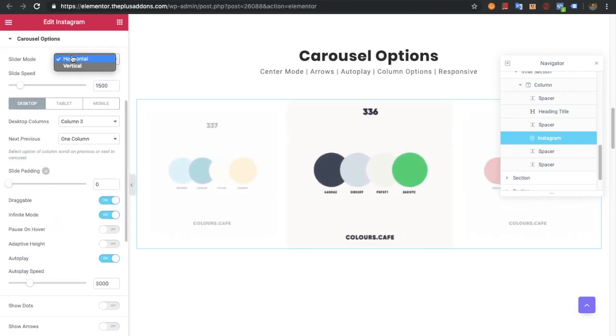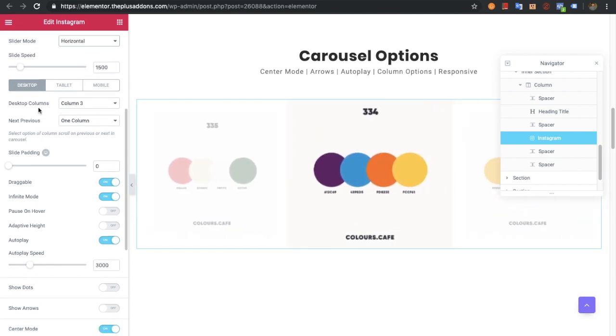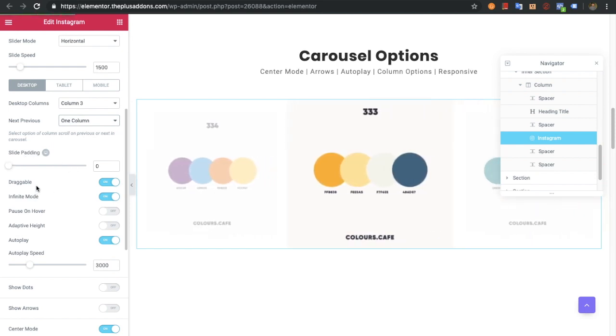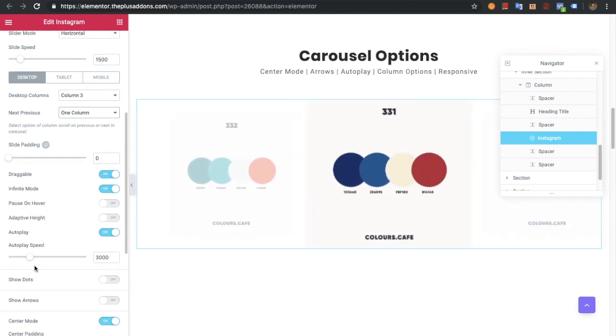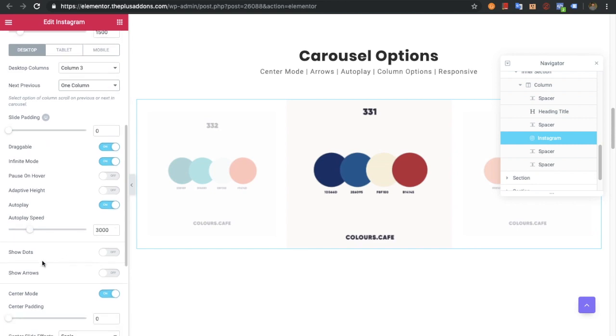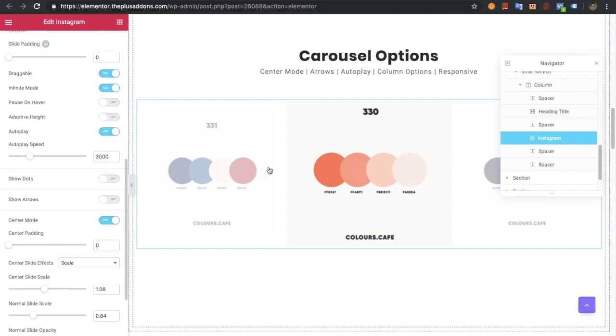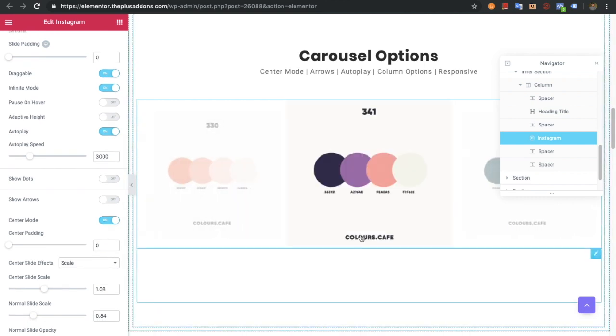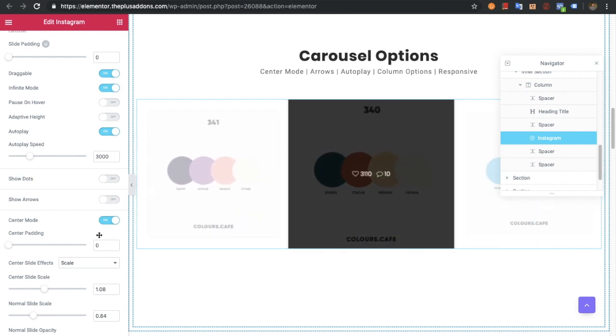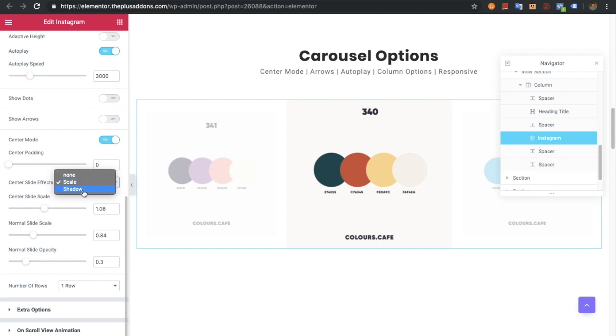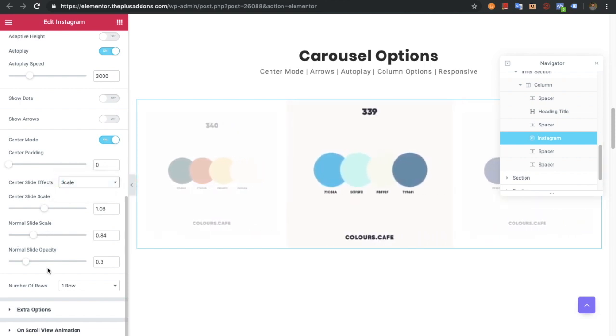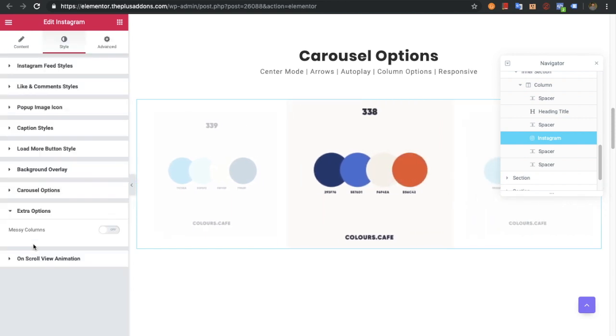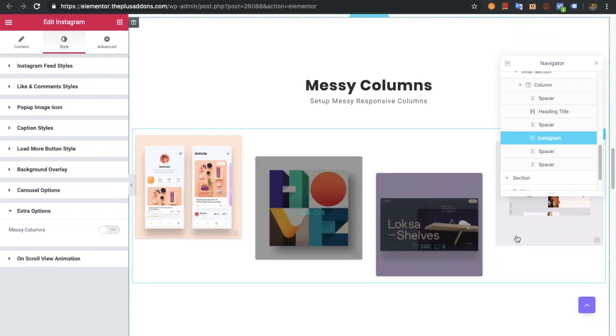In the carousel options, you'll have two types of slider modes: horizontal and vertical. You can adjust slider speed, columns, next and previous buttons, sliding, draggable mode, infinite mode, and pause on hover. You can also adjust autoplay speed, dots, arrows, and center mode. Currently you can see center mode here - the middle one is highlighted and others have opacity. You can change it to scale or shadow and adjust all those values. You can also adjust the number of rows and the masonry columns.